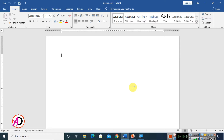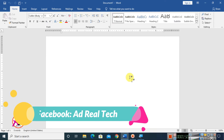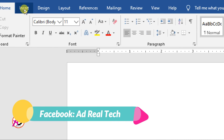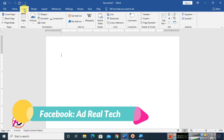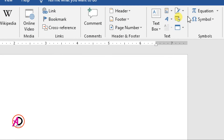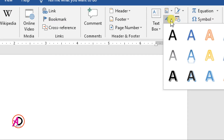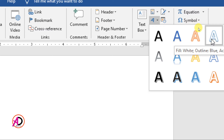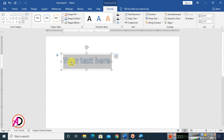First of all, go to the Insert tab. Click on Insert and go to WordArt. You can see the WordArt option is here — click on it and choose any WordArt style from the options available.